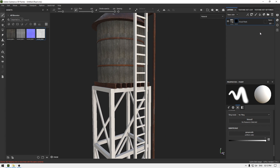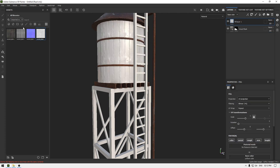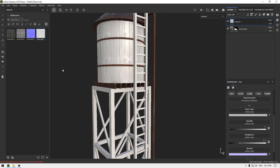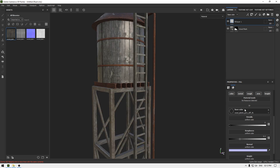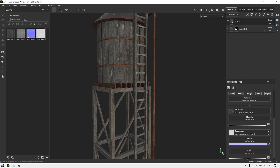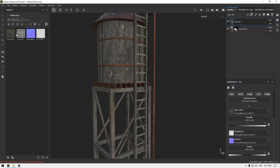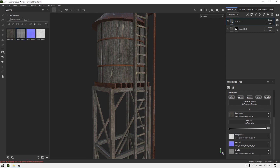Now let's duplicate this layer — or we can create a new layer and import these maps again. This diffuse goes to base color, this one to roughness, this one goes to normal, and displacement goes to height.